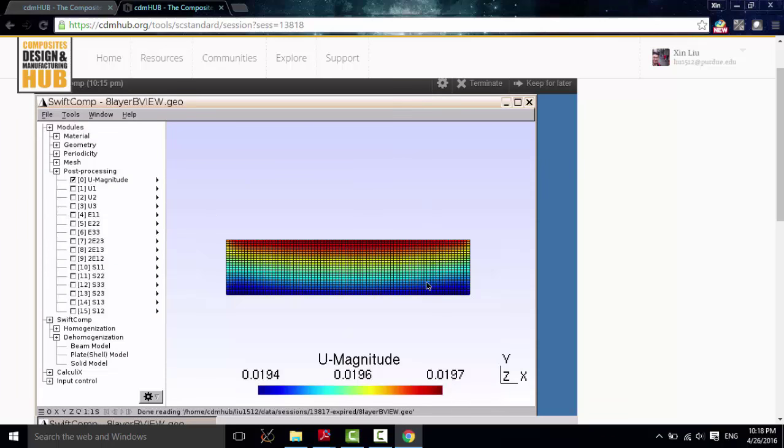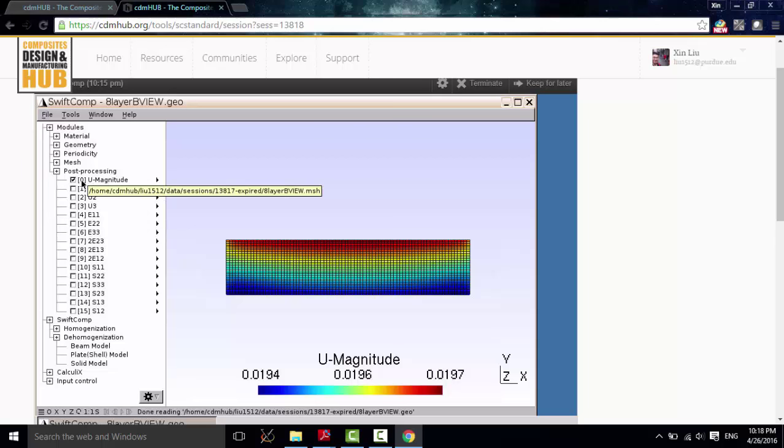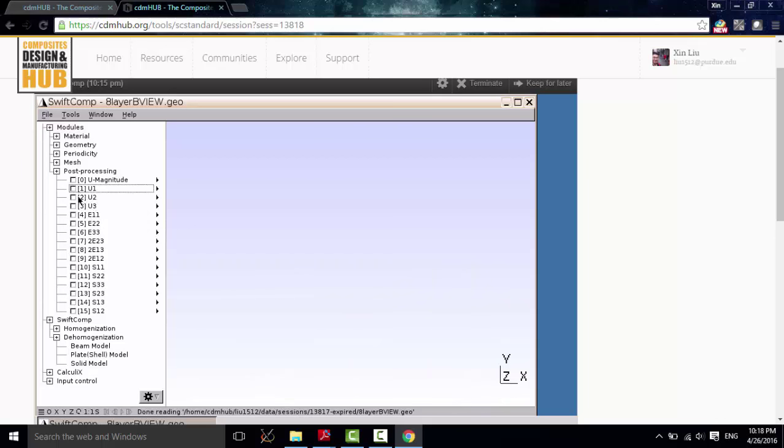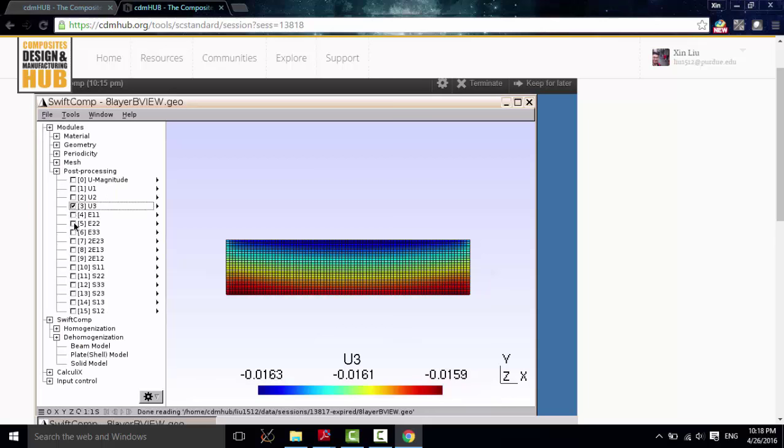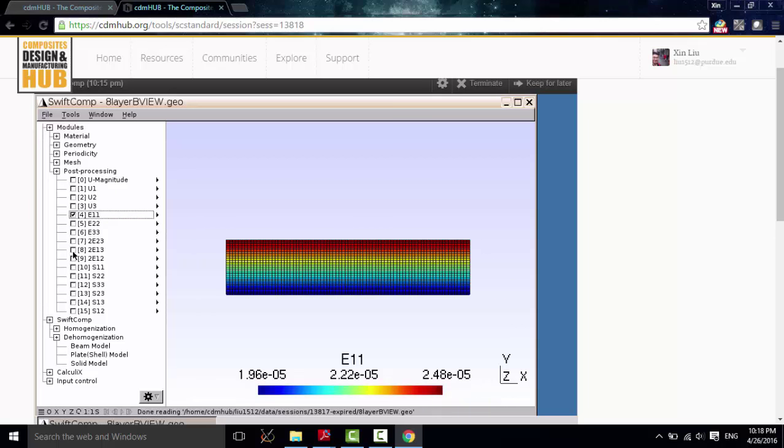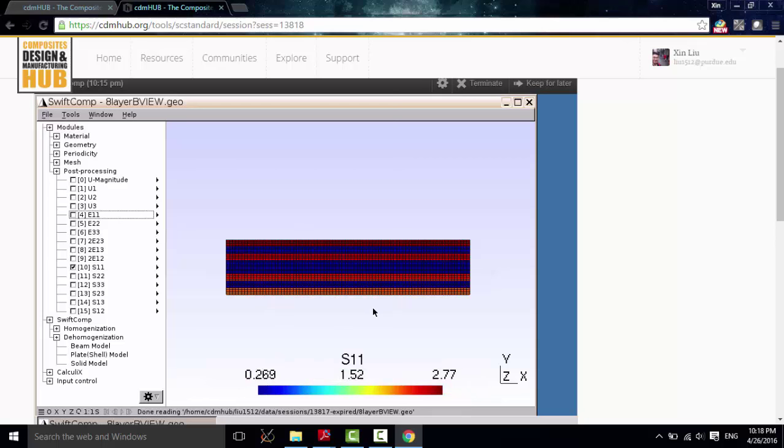Just simply click save and run. Then the dehomogenization results are shown here. As we can see from this post-processing module, we have the displacement, strain, and stress.